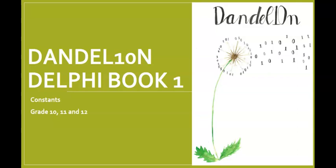Hi there everyone. Welcome back to Dandelion Delphi Tutorials. Today we're going to have a look at constant variables.